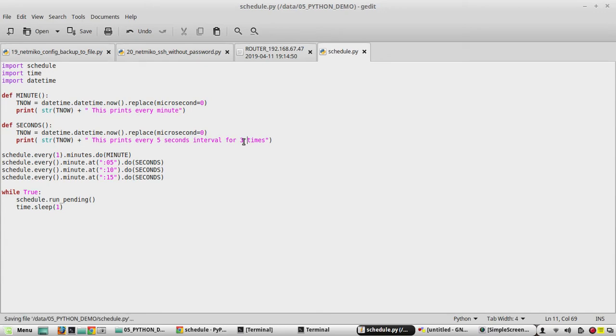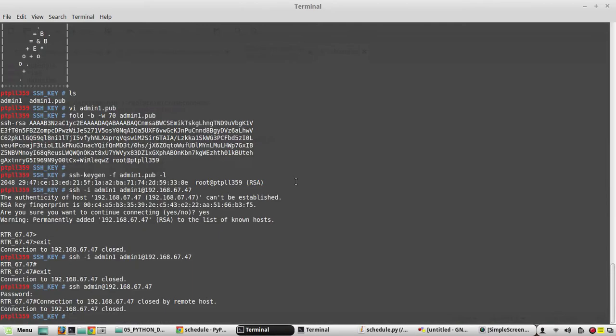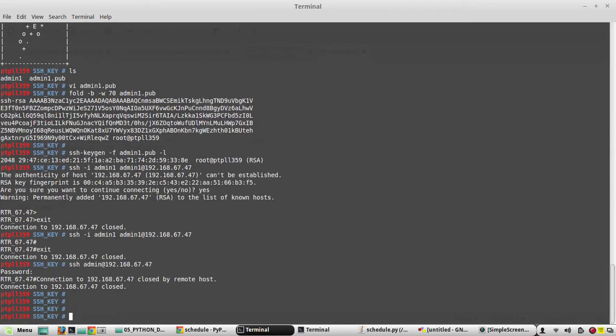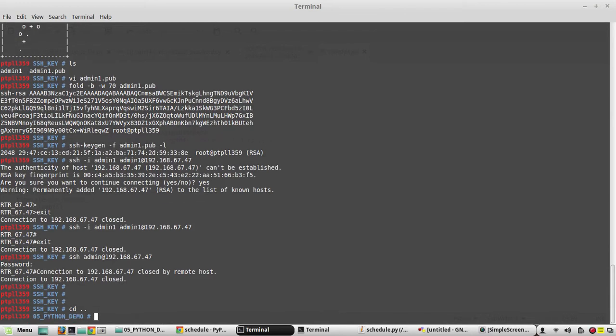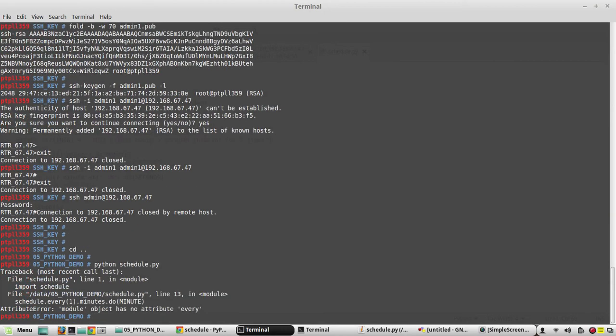I will save the script and we will try to execute to see whether we are getting any error. We are getting some error saying that module object has no attribute 'every'.